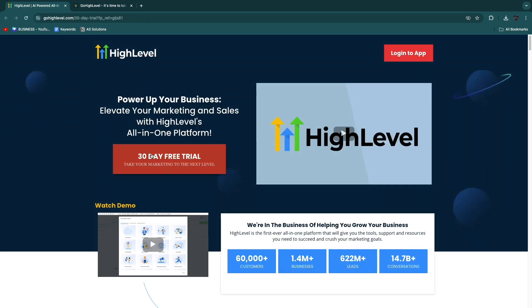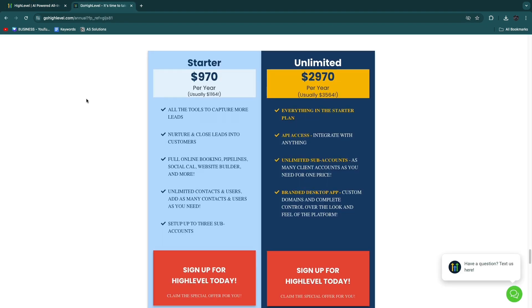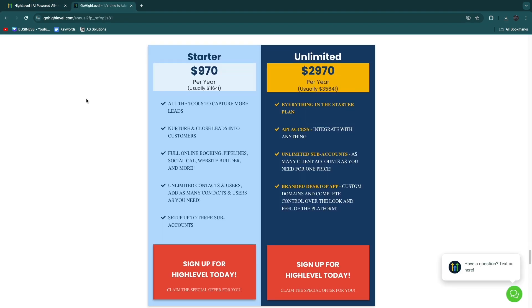Again, if you just want to try out GoHighLevel, then you can just get the 30-day free trial to Starter or Unlimited. But if you are ready to actually get started with GoHighLevel and you know that it is a good platform, which it is, and you want to use it for an entire year at least, then you can use this link to save yourself a few hundred dollars.